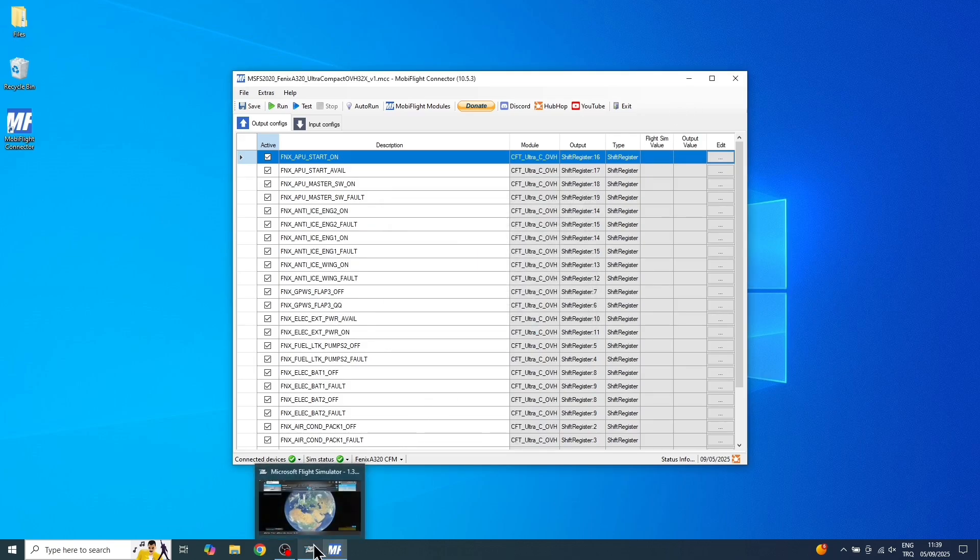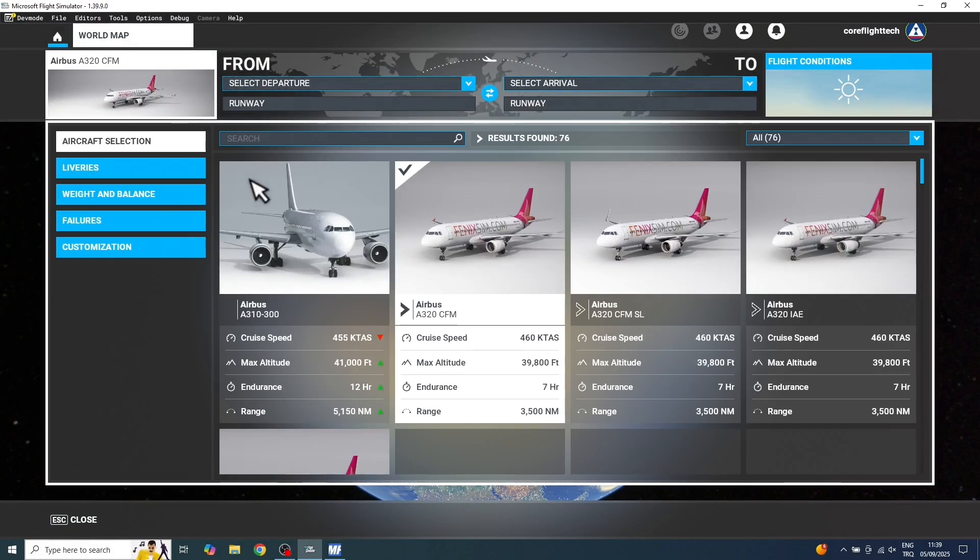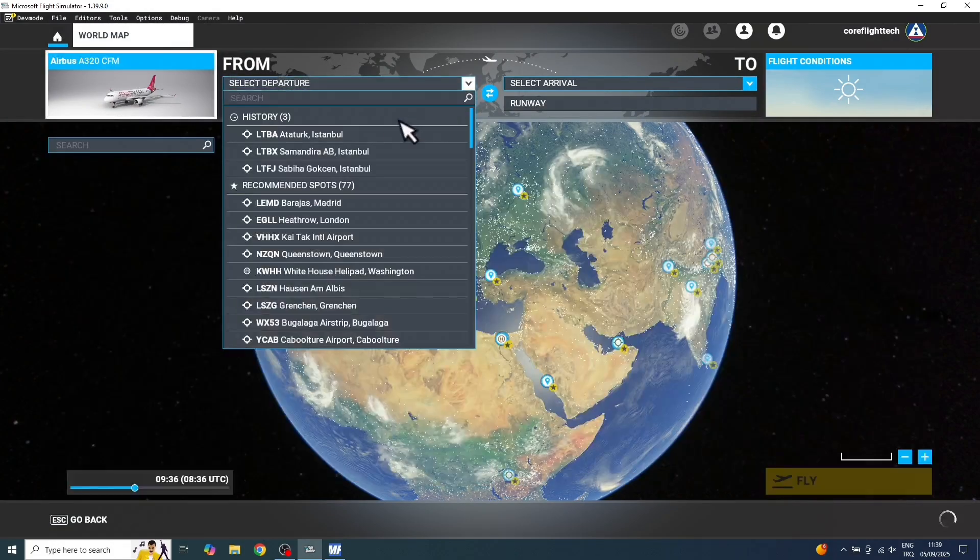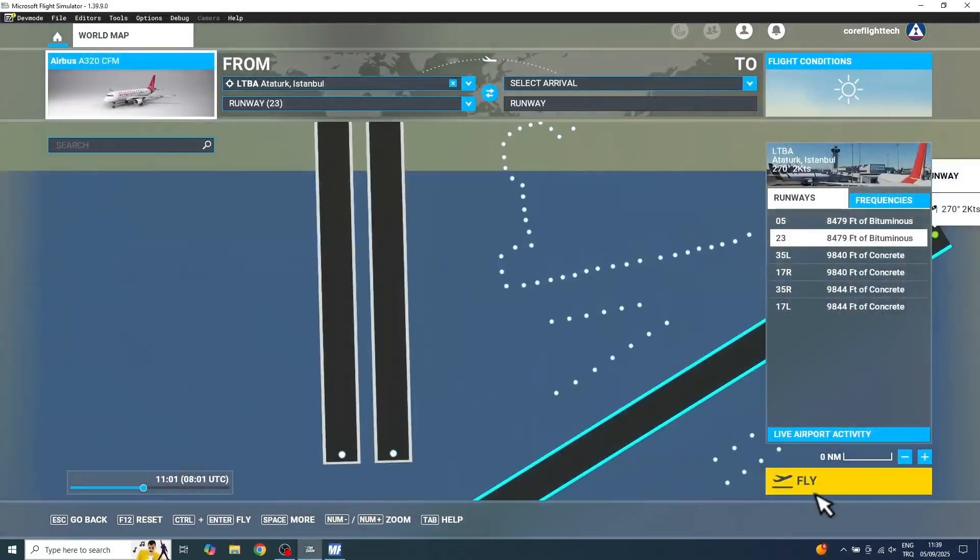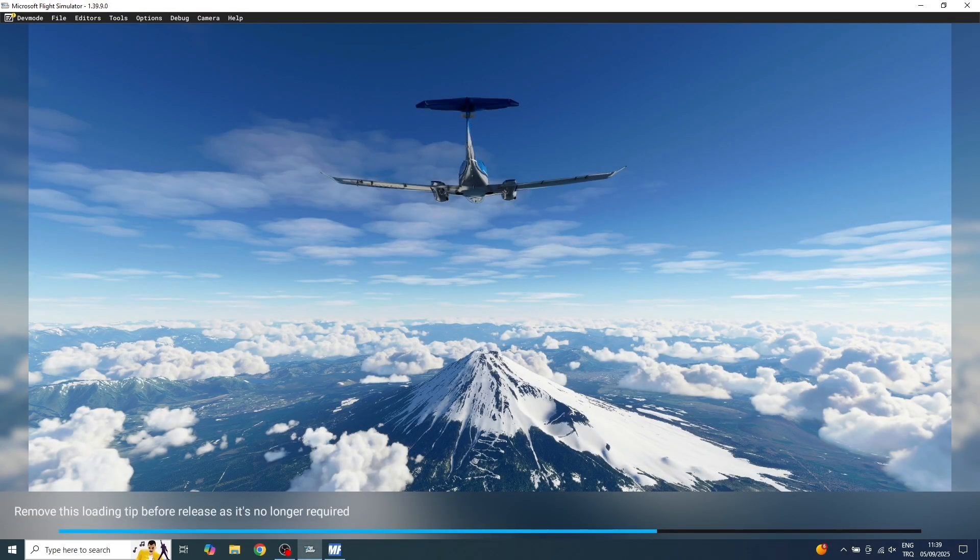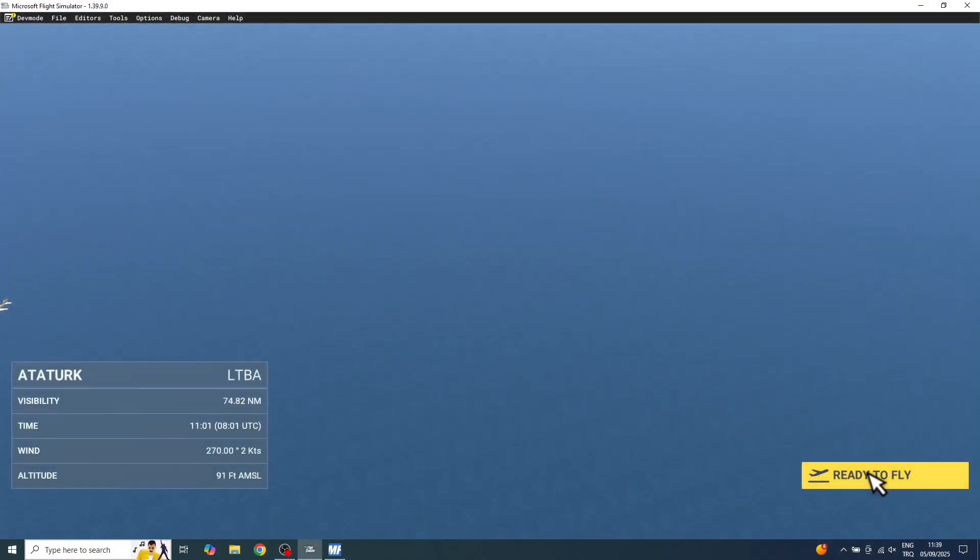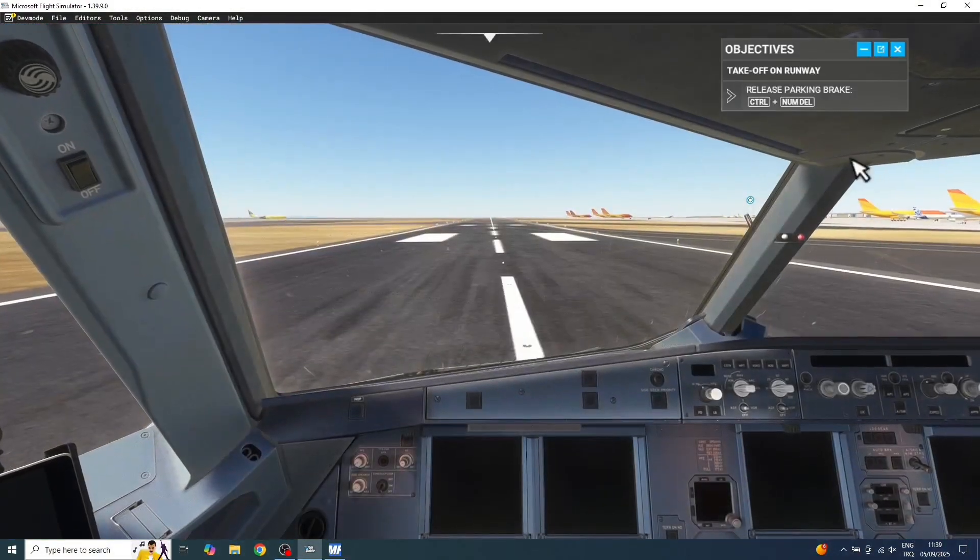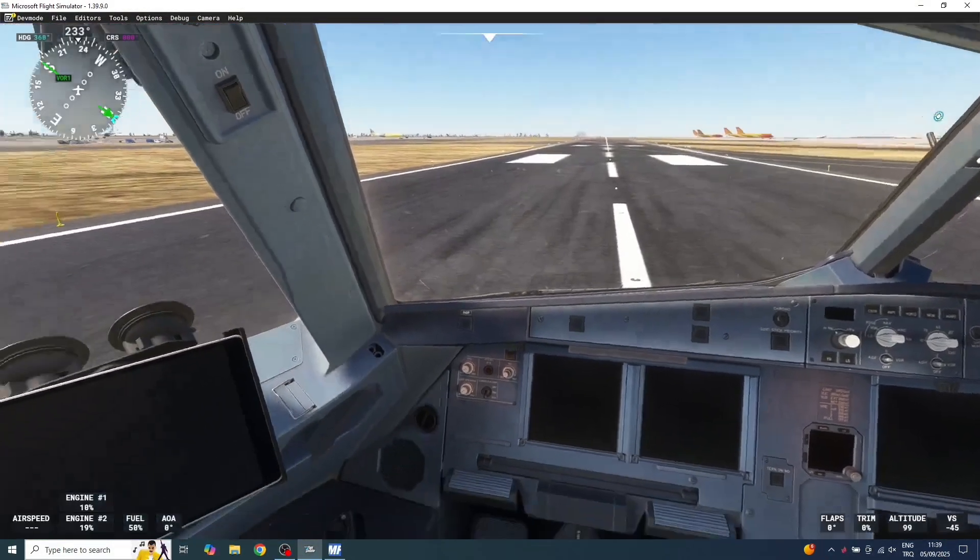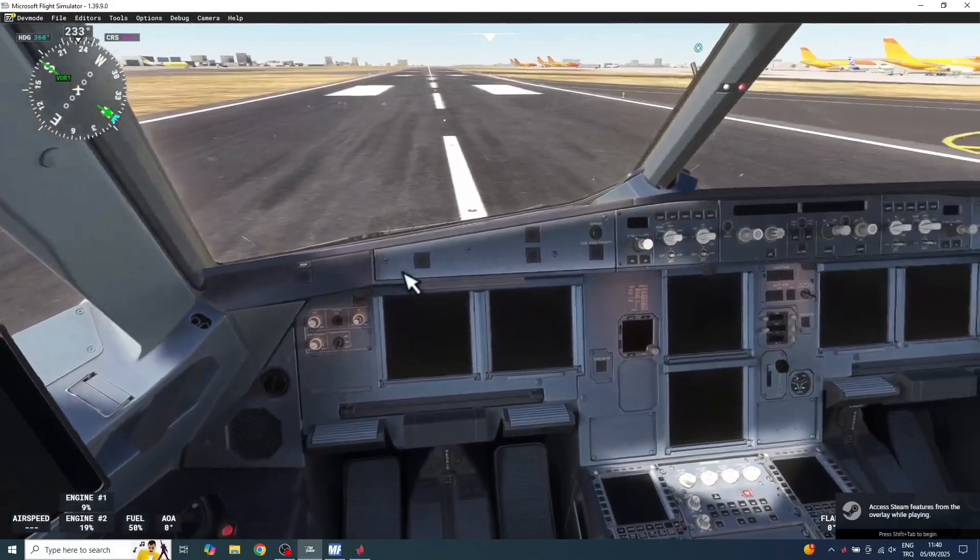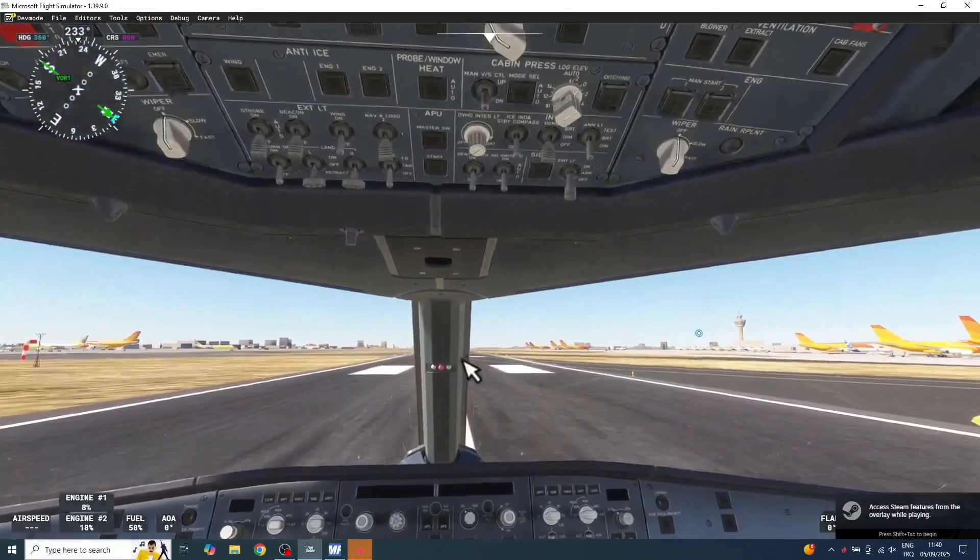I'm going to run a test in Microsoft Flight Simulator 2020. Make sure you select the aircraft that's appropriate for your config file. Okay, now let's wait for the aircraft to load. This should only take a few seconds.